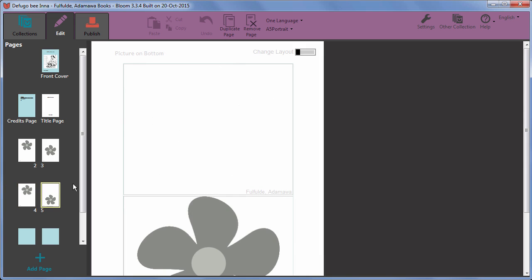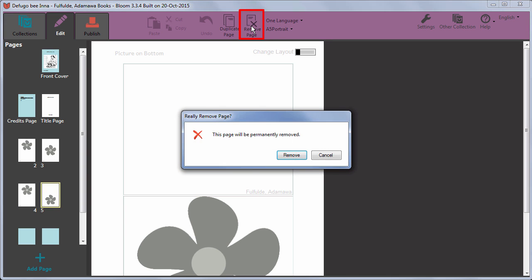You can also delete a page with the Remove Page button. You need to confirm the deletion by clicking Remove.